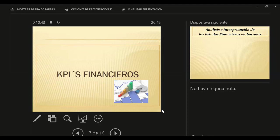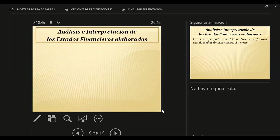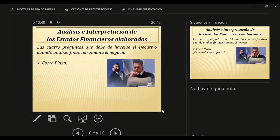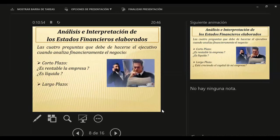Los KPIs financieros nos hacen preguntas de corto plazo: ¿Es rentable la empresa?, ¿Tiene niveles de liquidez a largo plazo?, ¿Está creciendo el capital de mi empresa?, ¿Está capitalizándose la empresa?, ¿Es solvente frente a terceros?